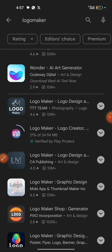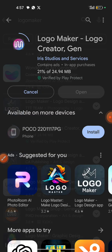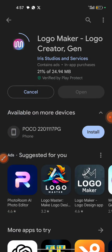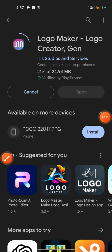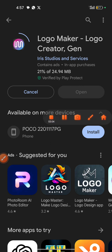Once the installation process is complete, you're going to find the open button here. Launch the app and then you can start using the logo maker to create logos. That's all for this video — I'll see you guys next time, bye!